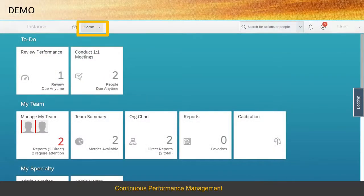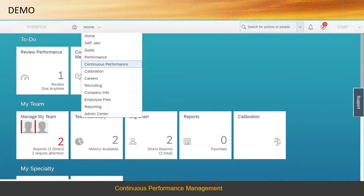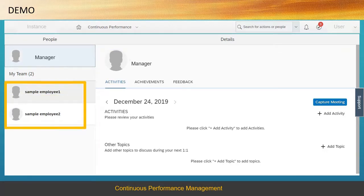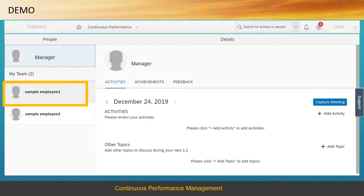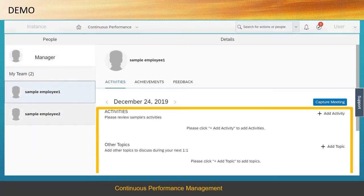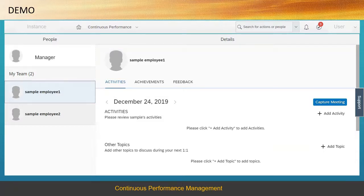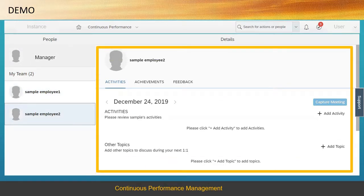Open the Home drop-down menu and choose Continuous Performance. Here, activities, achievements, and feedback are recorded. A manager can see the same for his or her team. The user has two subordinates — select the first one. The view is similar to Maintain Continuous Performance. Select the other subordinate — a manager can see and maintain similar details for all of his team members.